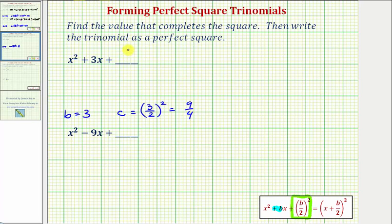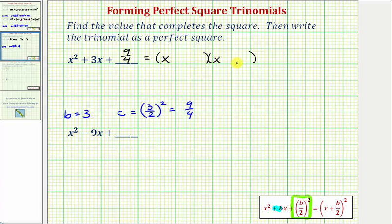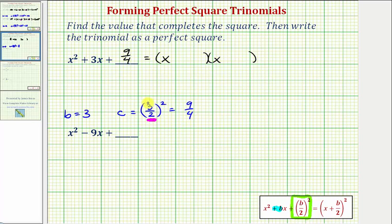By adding nine fourths here, we now have a perfect square trinomial. To factor this, we know it'll factor into two binomial factors. The first terms come from the factors of X squared, which are X and X. For the constant terms, we ask what are the factors of nine fourths that add to positive three, the coefficient of X. That's not an easy question to answer when the constant term is a fraction, and that's why it's always helpful to show the work here to determine the value of C.